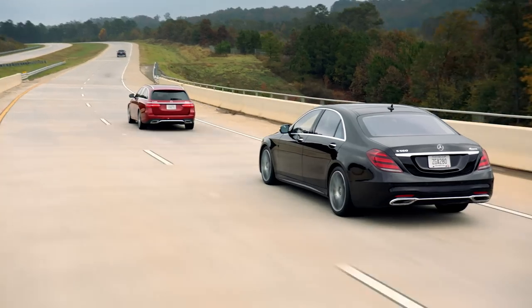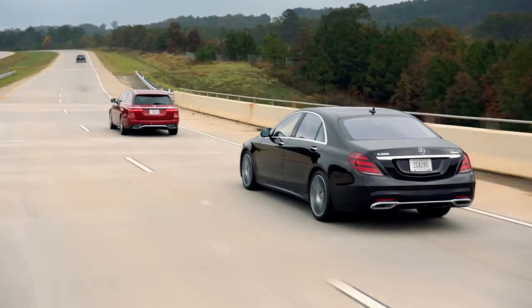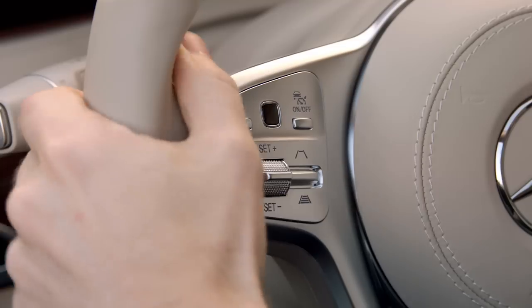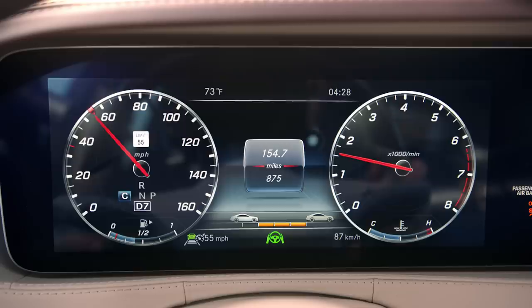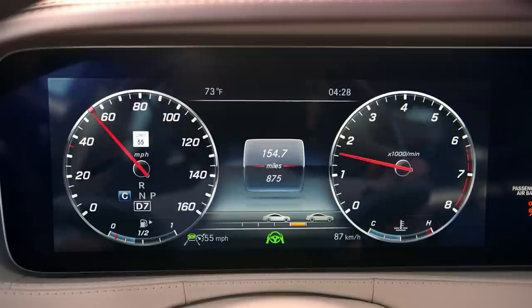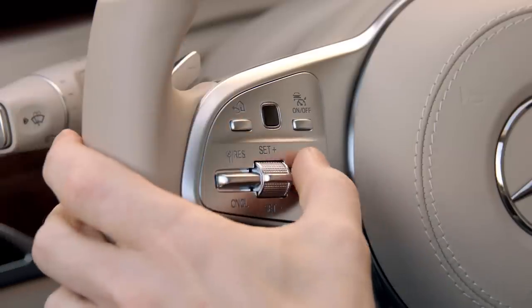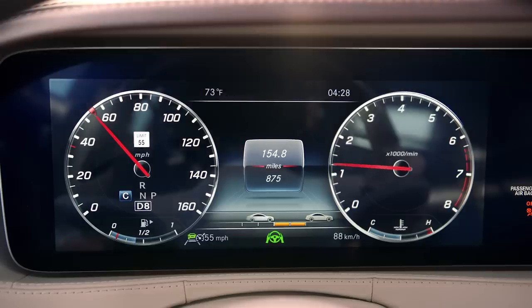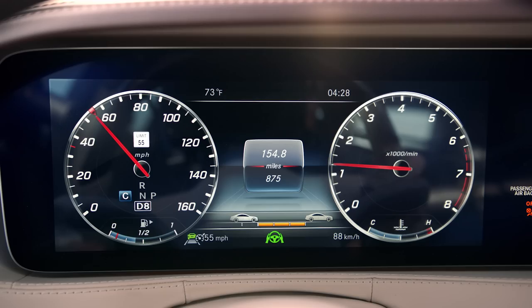To set the distance you'd like to keep between you and the vehicle ahead, toggle the Distance button up or down until you're at your desired range. You'll see the distance increments in the instrument cluster display.